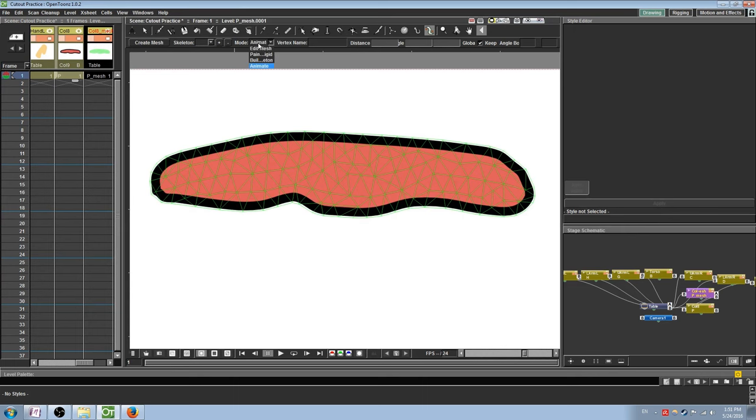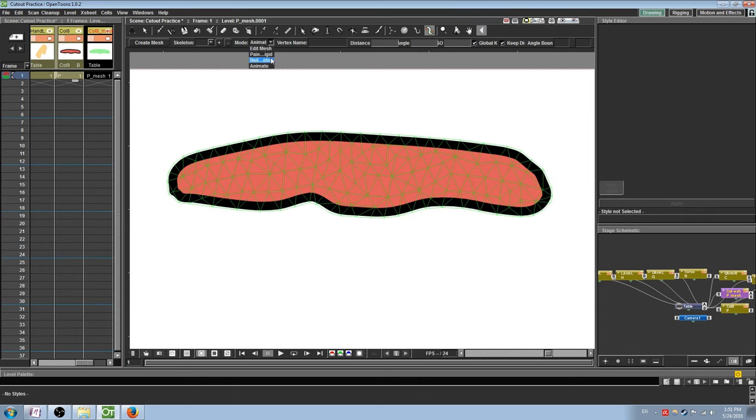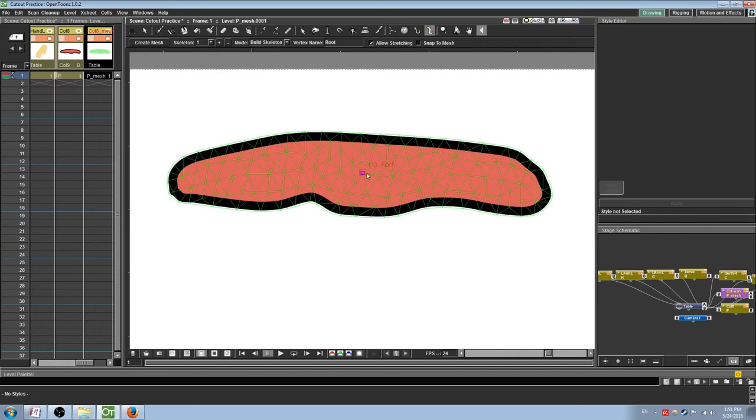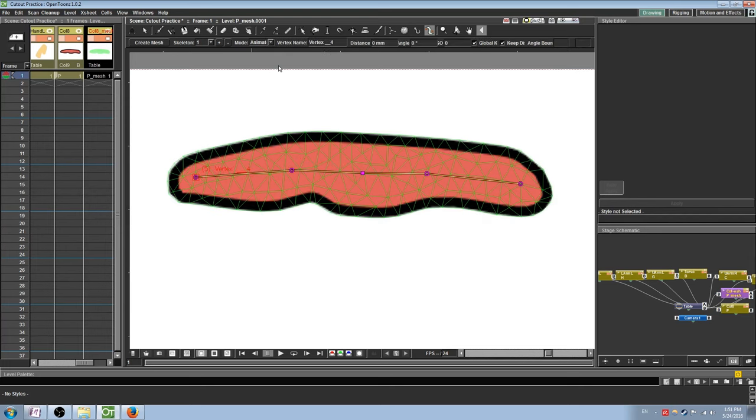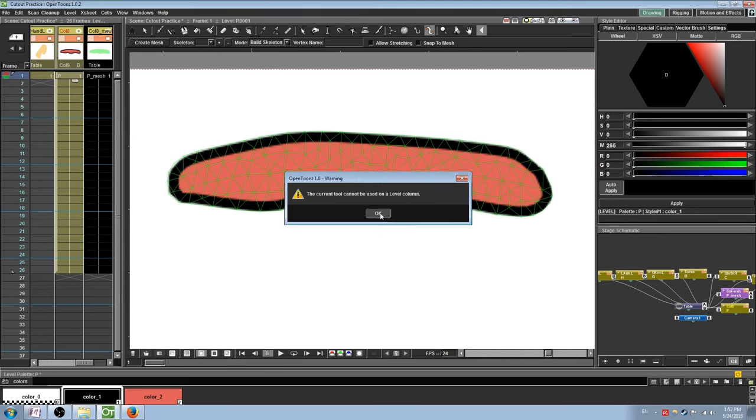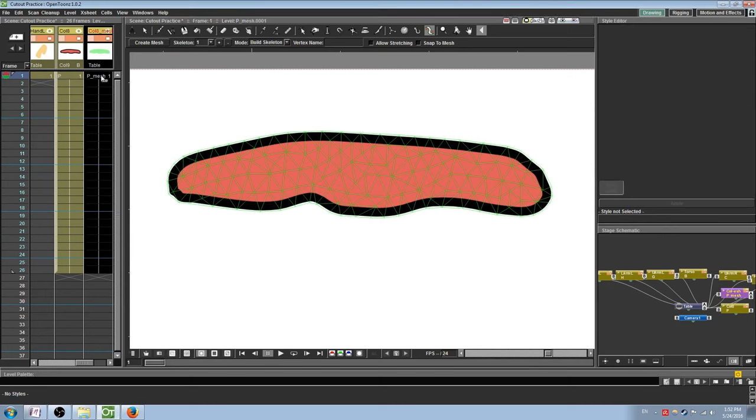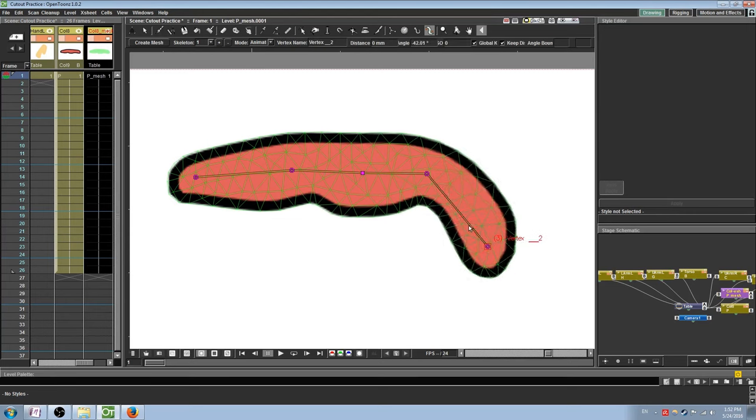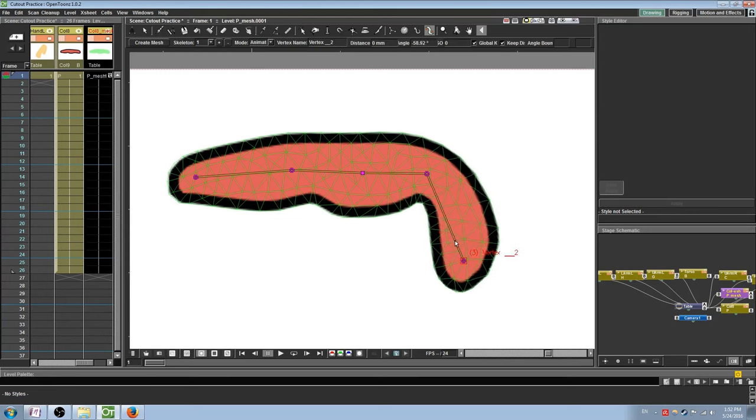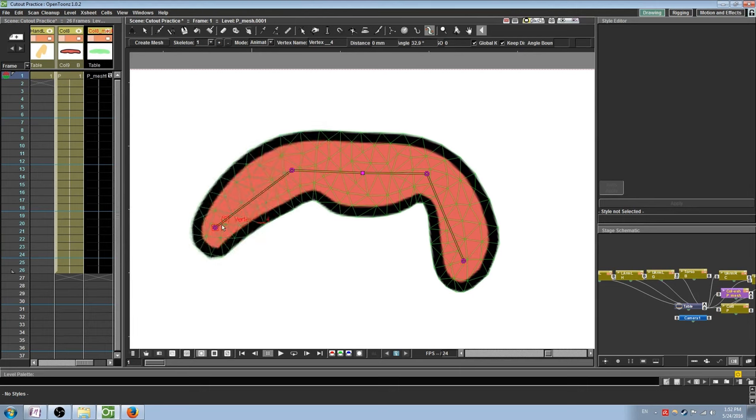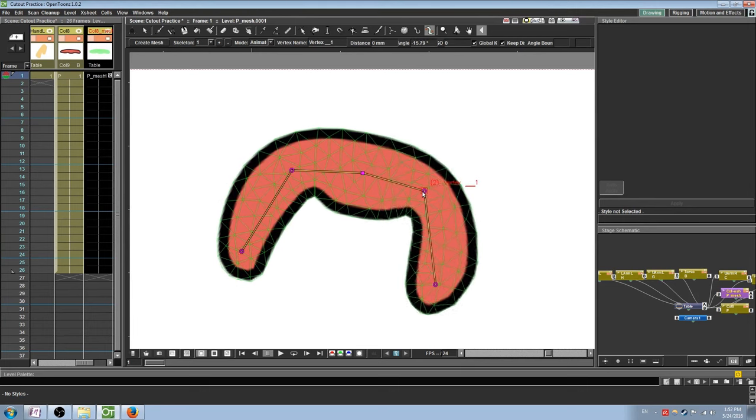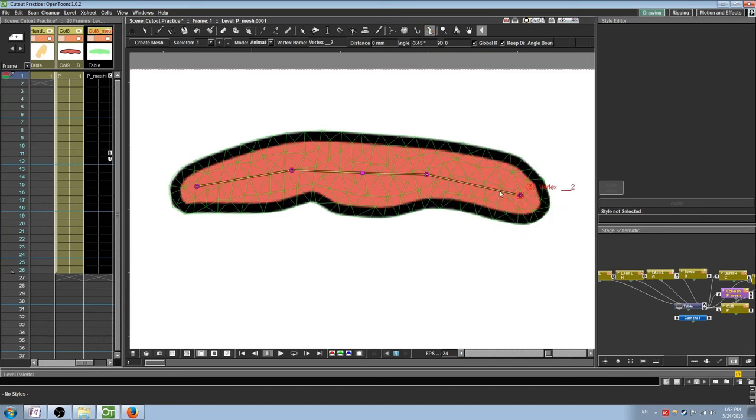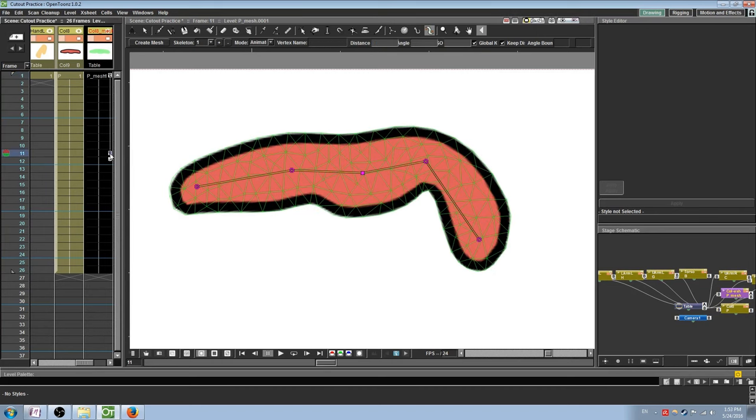You should see a green mesh overlaid on top of your object. Note that the mesh is part of its own column. In the tool settings, under Mode, select Build Skeleton. Click on the mesh to place joints. The first joint you place will be the root. You can branch out from other joints by first selecting that joint and then clicking elsewhere. Once you've built your skeleton, go under Mode again and select Animate. Be sure you are in the mesh column and not the drawing column. Otherwise, you will not be able to move the skeleton. Click and drag the joints to deform the mesh and animate the drawing. You should see keyframes being created as you move the object.